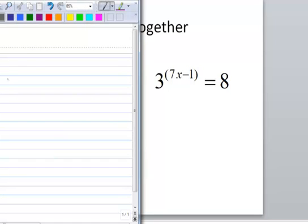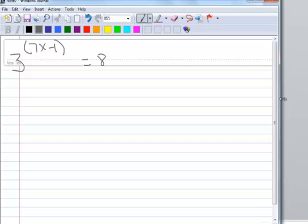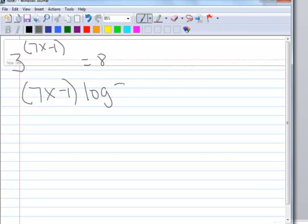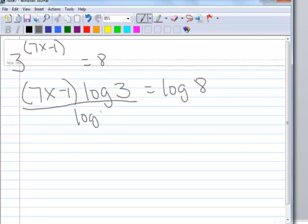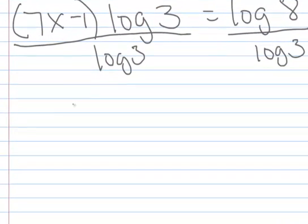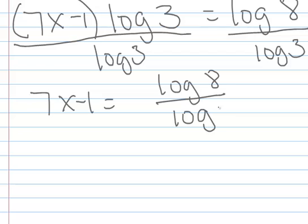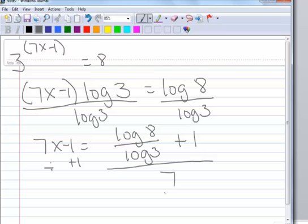Last problem: 3 to the quantity 7x minus 1 equals 8. Taking the log of both sides, the whole exponent comes down with parentheses: the quantity 7x minus 1 times log(3) equals log(8). Dividing both sides by log(3), I hold all calculations to the end. Now 7x minus 1 equals log(8) divided by log(3). Adding 1 to both sides and then dividing by 7 gives the expression to key into the calculator.